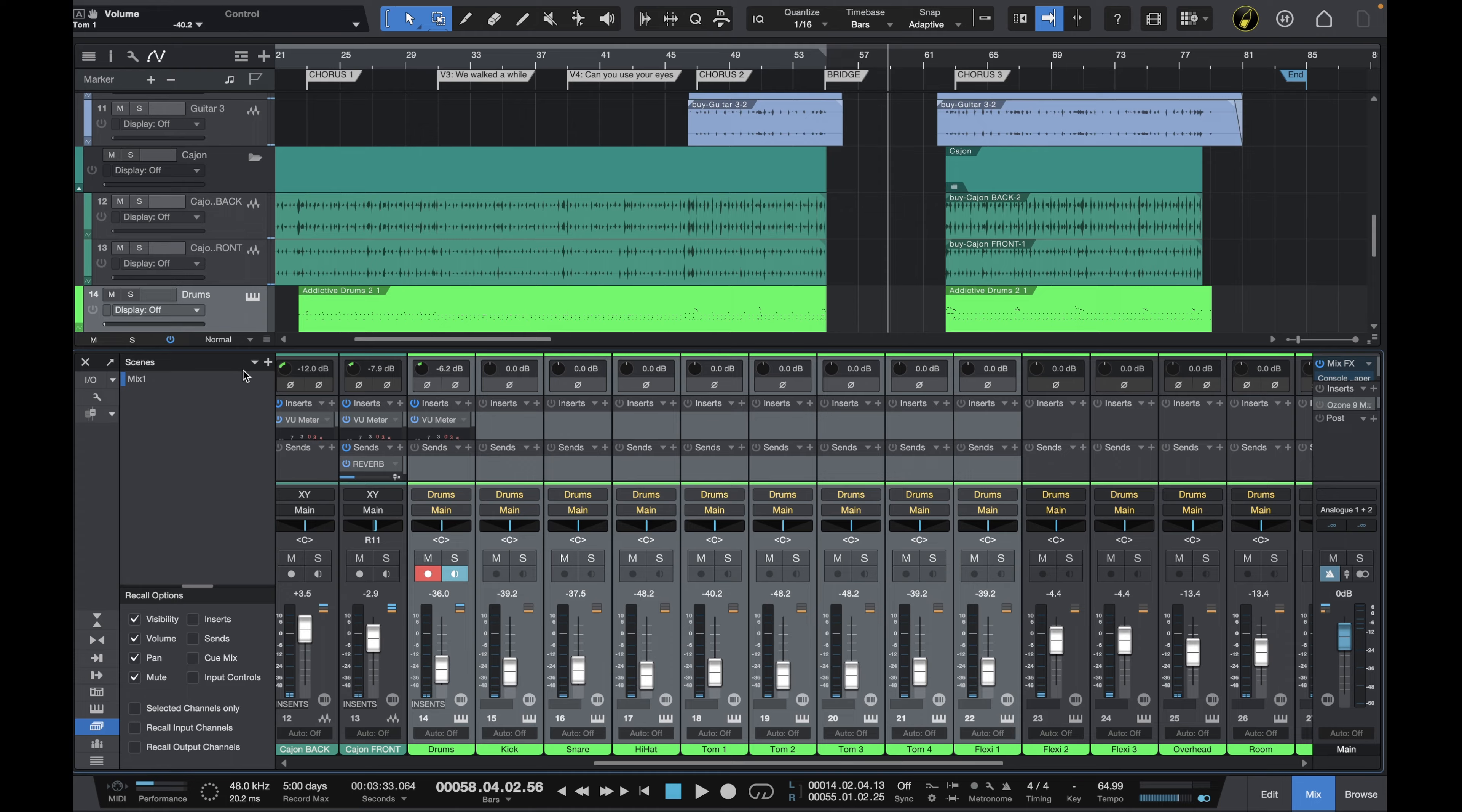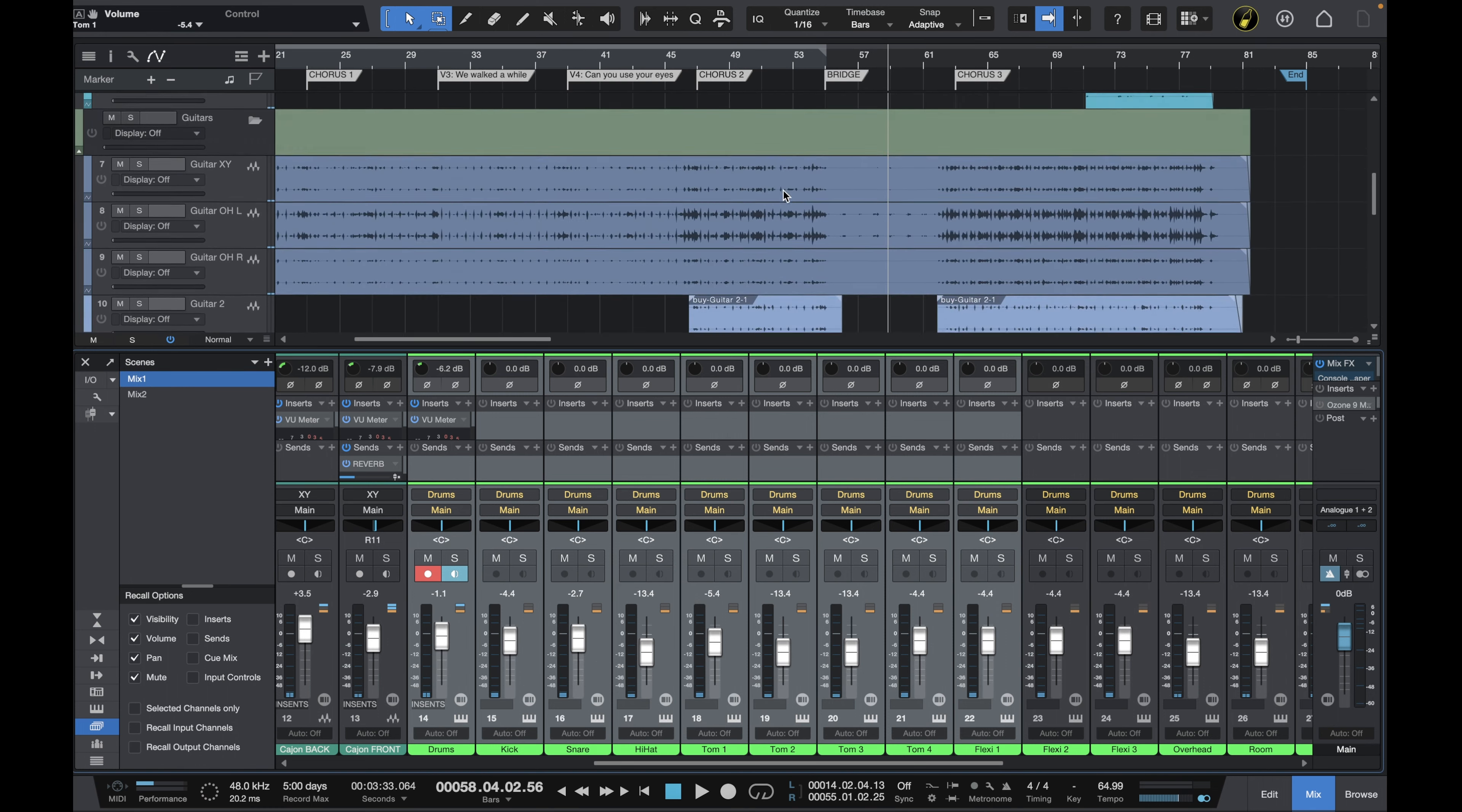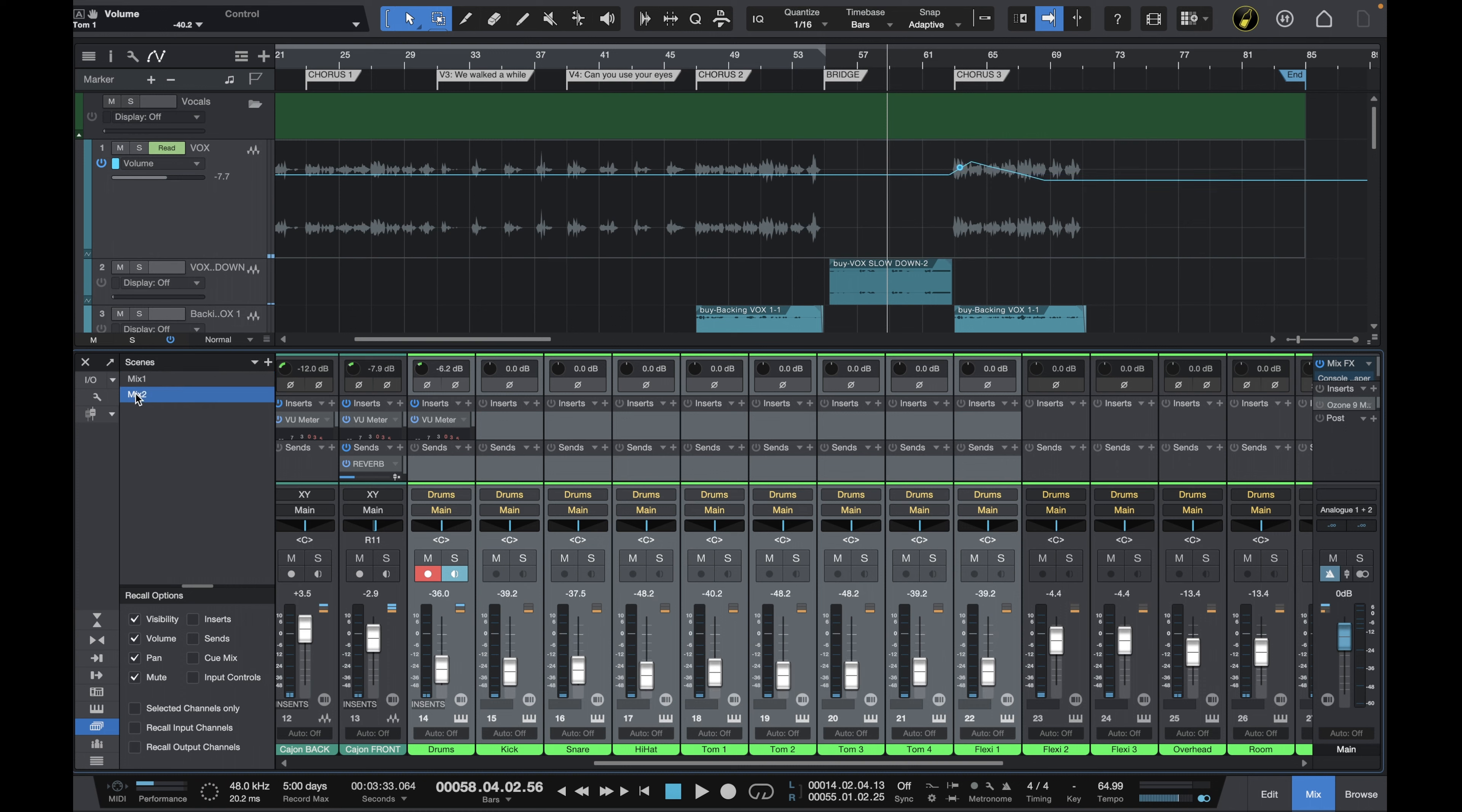So again I want to save this new mix so I'll just go up to the plus symbol here and then I will save it as mix two. Okay so we've got both of our mixes there and then we can just double click on the names to go between the two mixes. Let's just go up to those vocals so we can see there's no automation on the vocals here and then when I double click on the mix two we can see the automation there.